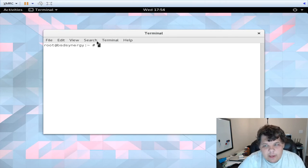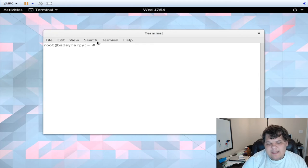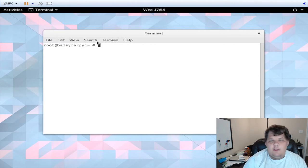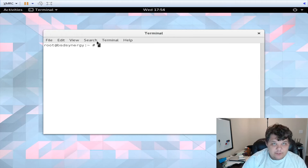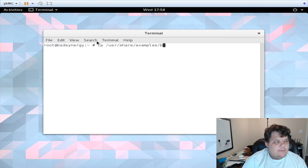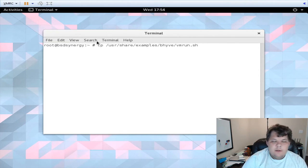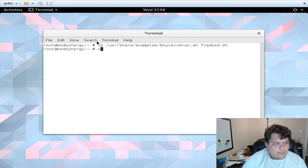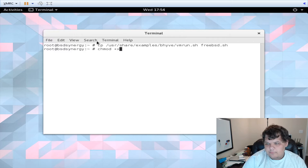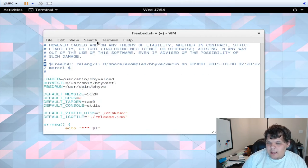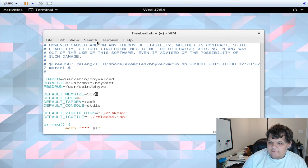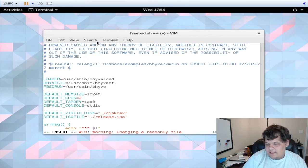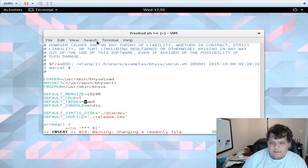Now the other thing we can do to make loading VMs a little bit easier instead of doing that long command every time, and they get longer especially once you start getting to VNC, you can copy /usr/share/examples/bhyve/vmrun.sh and call it, I'm going to call it freebsd.sh because it's doing a FreeBSD VM. Make it executable so chmod +x freebsd.sh, and then open it up and basically change some of the configurations. The default size is 512 megs, I want 1024.